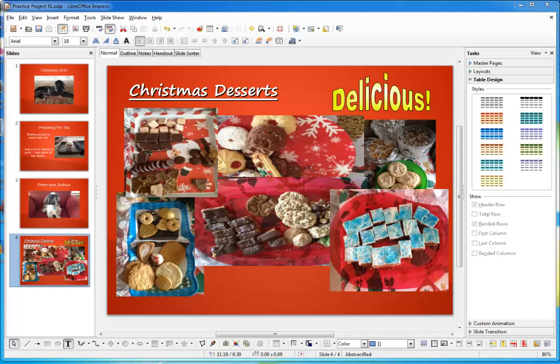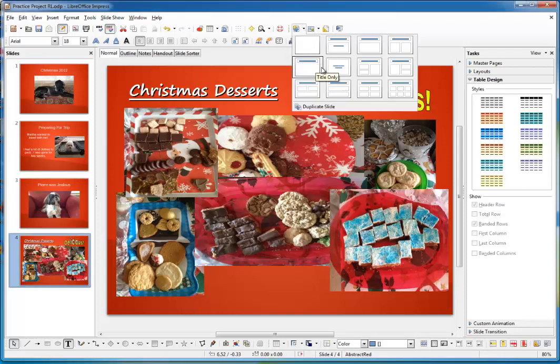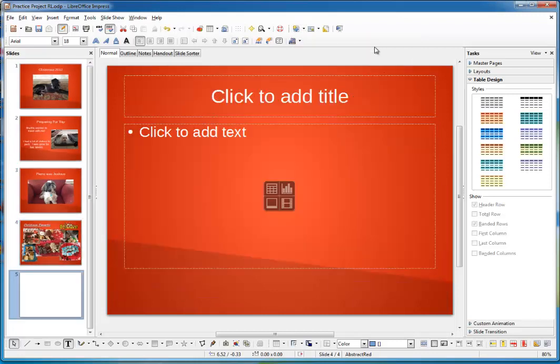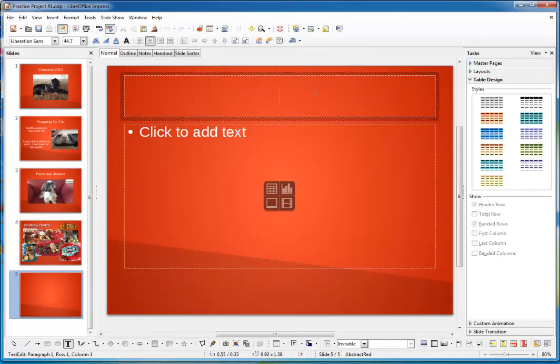Confused? Don't worry, you'll see what I mean as we plug along. Let's create a new slide with the title and one content holder. Let's give it a title, My Christmas Presents.